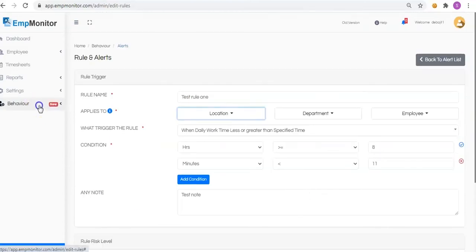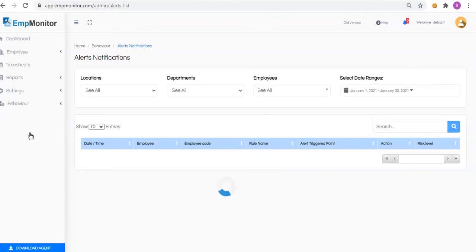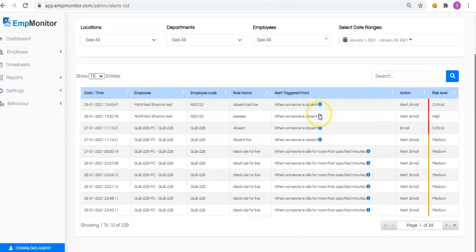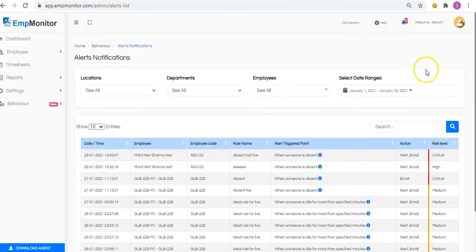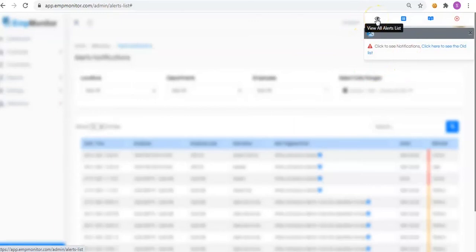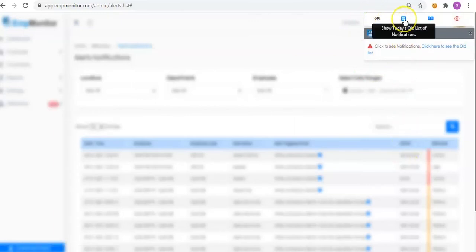Alert notifications. You can view all the alert notifications which have been triggered for each employee. You can also view notifications from the notification bell available in the top right corner.